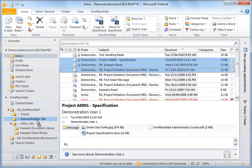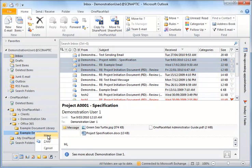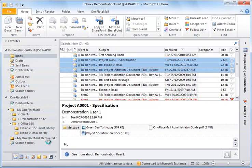To save one or more emails, simply drag and drop the emails to a folder on the left navigation of Outlook representing your Office 365 SharePoint Library.